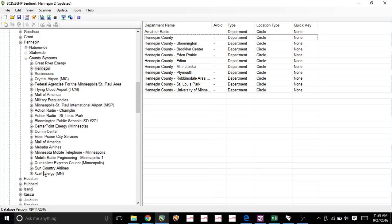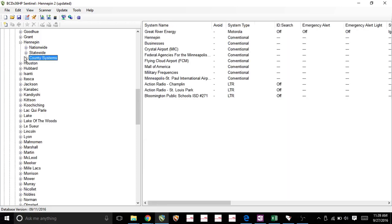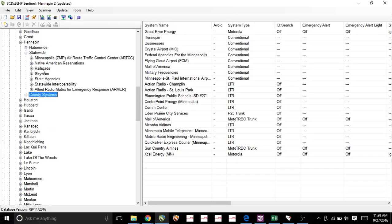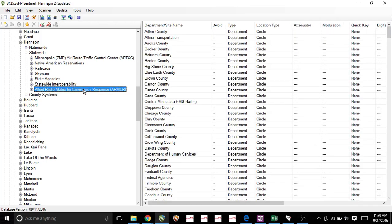And the way we can find that, it's not here, so it's in the statewide. And here it is. They call it the Allied Radio Matrix Emergency Response System. This is what we are on.